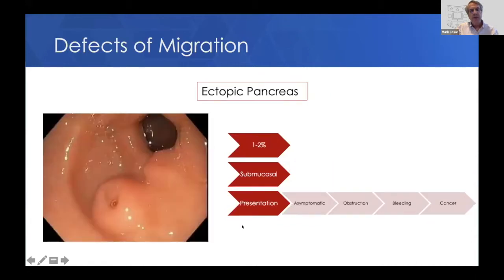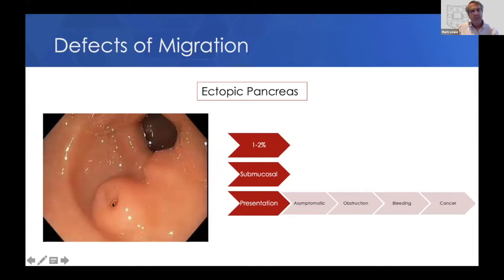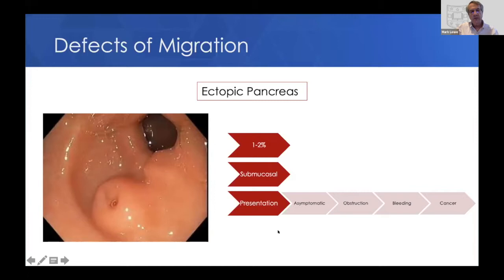Another defect of migration is called an ectopic pancreas. Sometimes you'll get pieces of pancreatic tissue in other locations. The most common place is the stomach, shown here at the pylorus. This is a classic appearance of an ectopic pancreas with a little dimple in the middle, and if you biopsy underneath, you could find pancreatic tissue, which is submucosal. This occurs in 1% to 2% of people, and most of the time it's asymptomatic, found during upper endoscopy for another reason, although rarely they can lead to obstruction, bleeding, and very rarely pancreatic cancer.